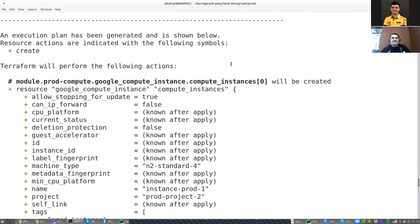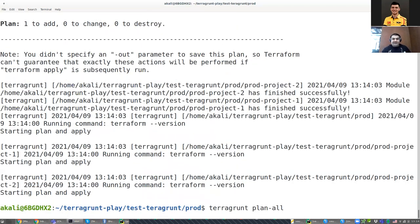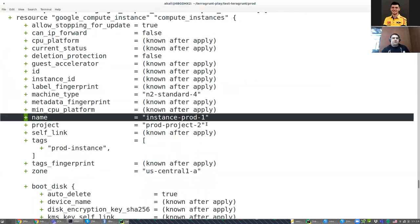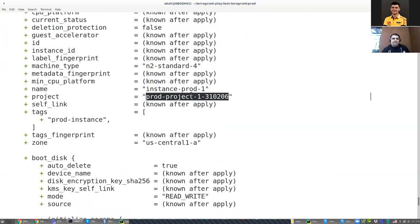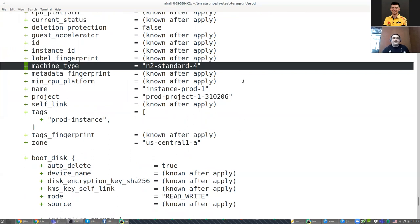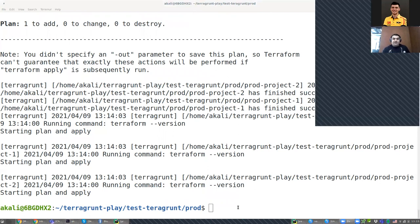If I run the same thing from my prod folder, since this is a test Google account limited to three projects, I can't apply prod — but I can run plan-all. You can see it now plans an n2-standard-4 instance called instance-prod-one on prod-project-two, and a second one on prod-project-one — both m2-standard-4. I didn't include any variables directly; they're all in the HCL file. That's how it works, and that concludes the presentation. Any questions?